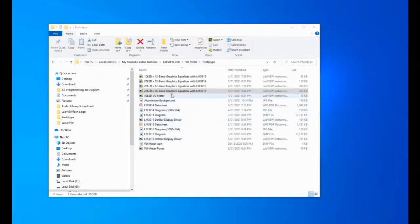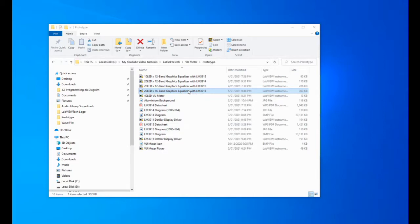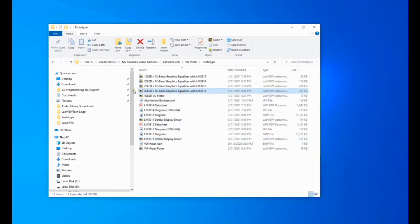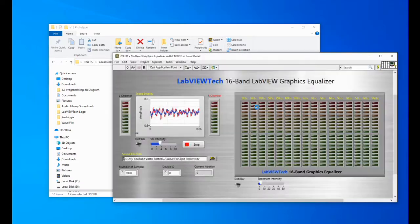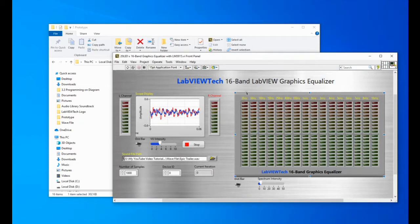Okay, here we have this 20 LED by 16-band graphic equalizer with LM3915 I just developed using the model LM3915 dot-bar display drivers. Let's open this one. Okay, here we have the front panel.